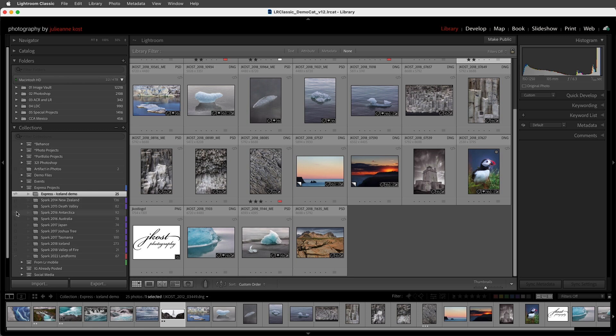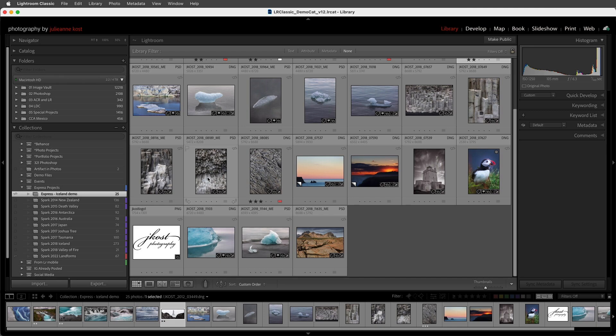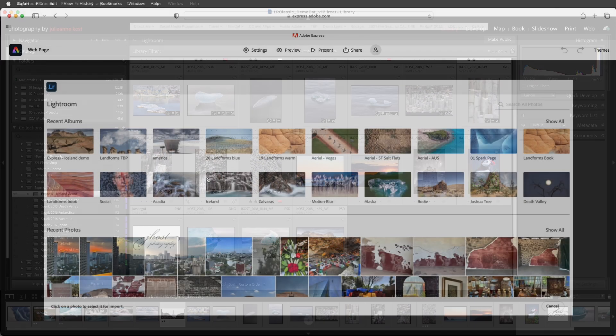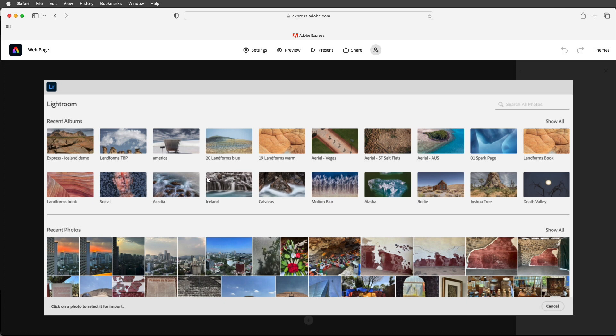If you click on that empty well that tells Lightroom Classic to create smart previews of all of the images in the collection and synchronize them with the cloud so that you can then access them in Express. Alright let's switch back to Express.